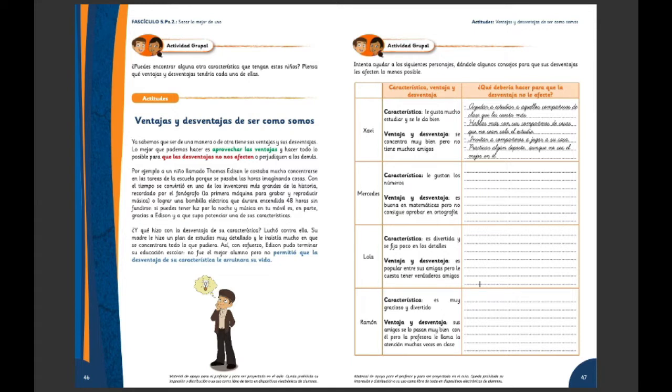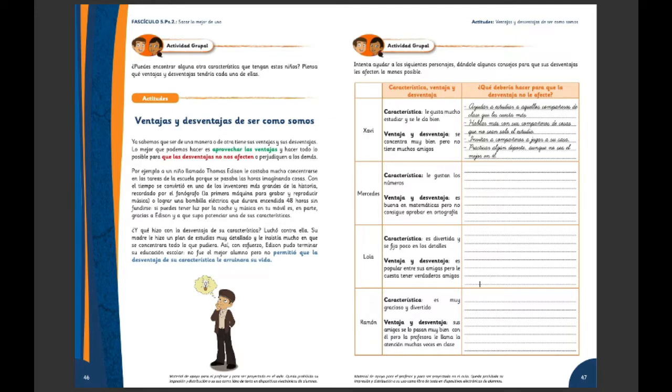En el texto que ustedes tienen en la página 46, si nos siguen, hay que aprovechar las ventajas que tenemos, sí. Y hacer todo lo posible para que las desventajas, las cosas que nosotros vemos como negativas, no nos afecten o perjudiquen a los demás.